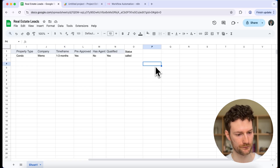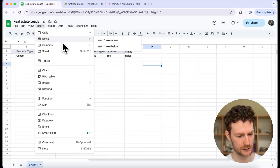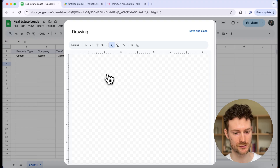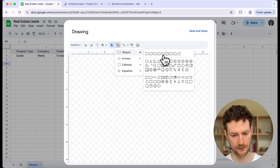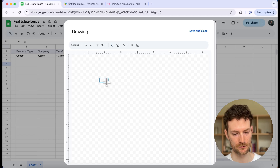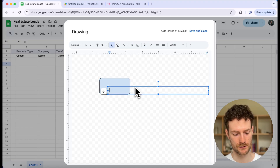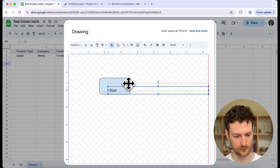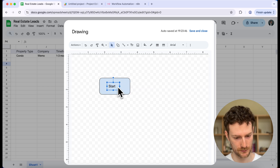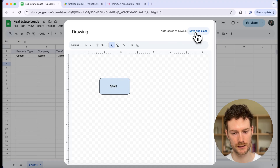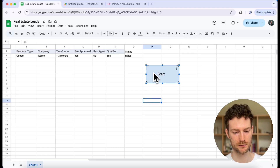Click anywhere, then click on Insert and select Drawing. We are just going to draw a button shape, so click on the shape button, select Shapes, and pick the second one. Draw a button shape, then add text inside the shape by clicking on Text Box and typing 'Start'. Adjust it a little bit, then click Save and Close. If you click on it now, it won't do anything yet.